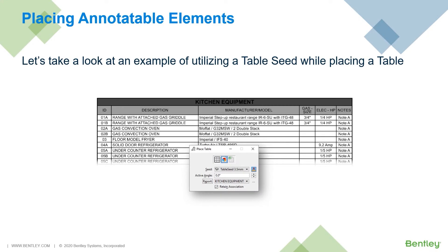You can define a table seed and use it while placing a table in your model. A table seed can contain properties, formatting, and style settings that are inherited by the table. Let's hop over to MicroStation and take a look.